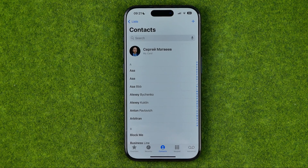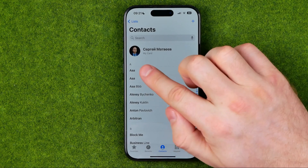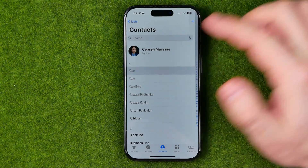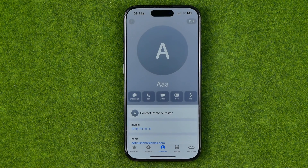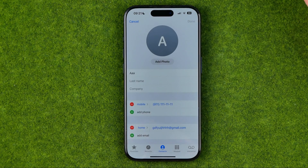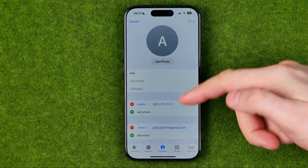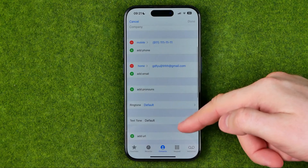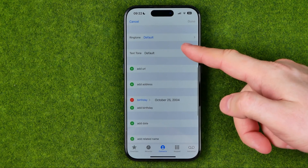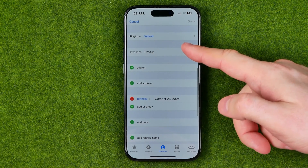Let's say we would like to add a birthday for a specific contact. First, we need to open up that contact's card, then hit Edit, and scroll down until we find the Birthday field.